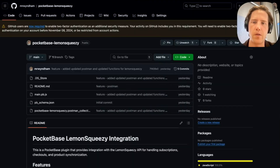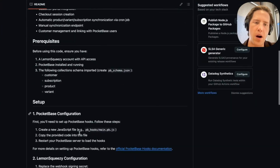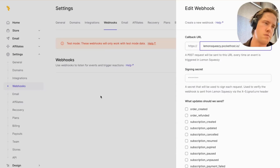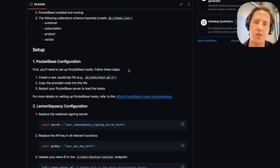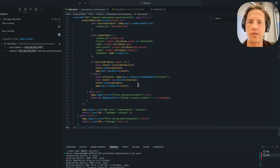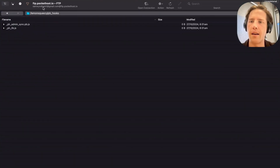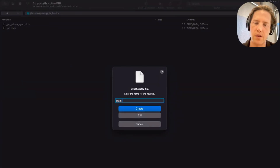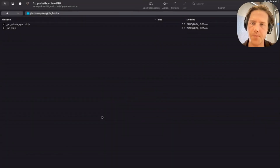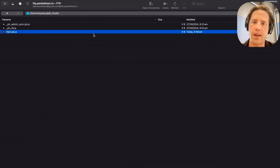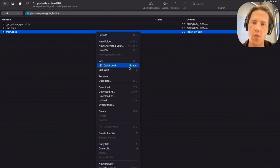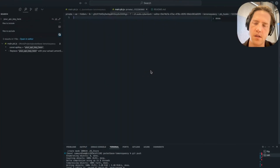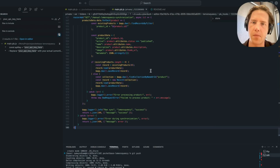The first place you want to go to get the code to set up our PocketBase hooks is the PocketBase Lemon Squeezy repo, which I manage. I've put some instructions in there to get set up relatively quickly, but you really just want to grab the main file and throw it directly onto main.pb.js. I'm going to go to my FTP client here and create a new file called main.pb.js. Using Cyberduck, you can just edit with Cursor — that's going to open it up for us — and then we're just going to paste in the code.